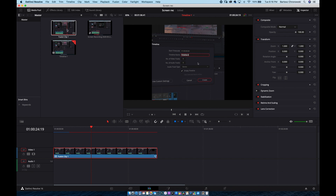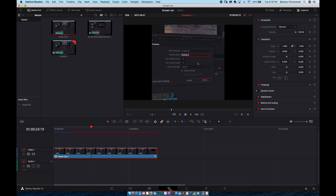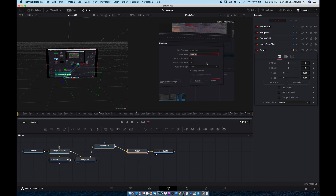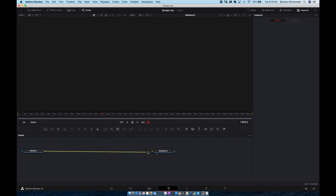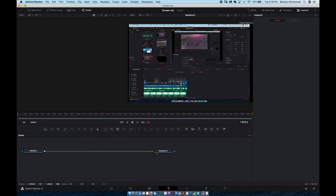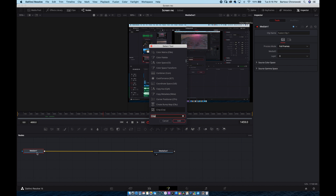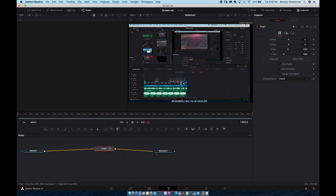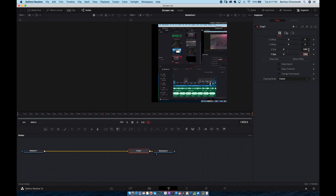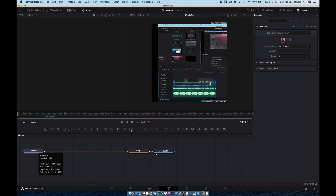We can go to Fusion right now. We'll be starting from scratch. We've got something like this — this is 1920 by 1080. We need to do a crop, so Shift+Spacebar, crop, and we've got the crop right here. We move the crop and make it 1080 by 1080 for Instagram.